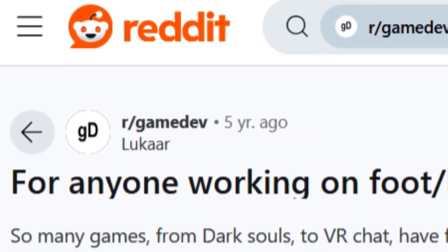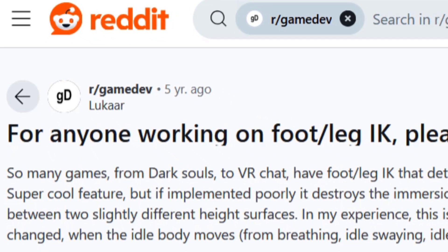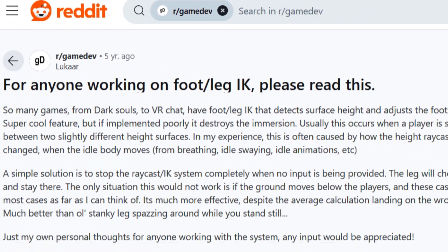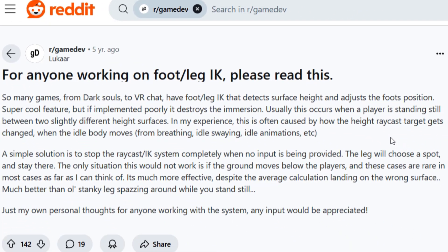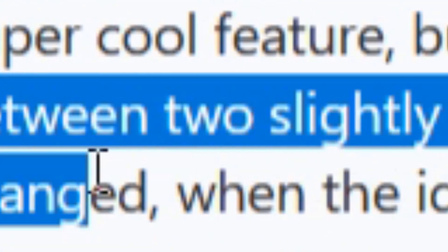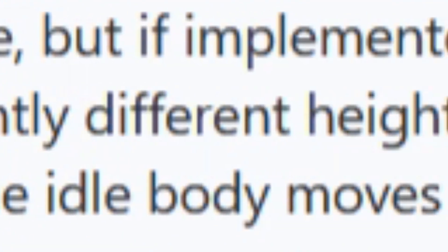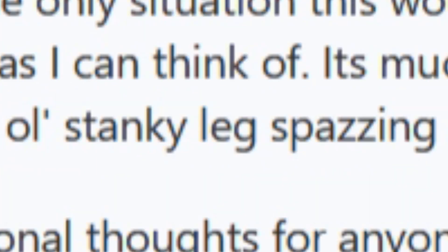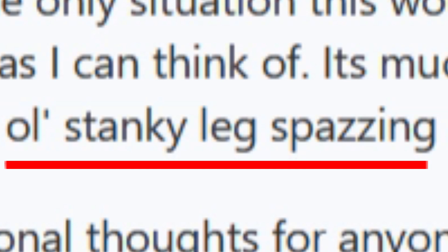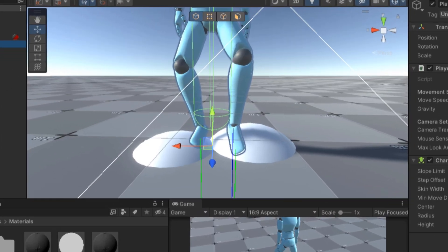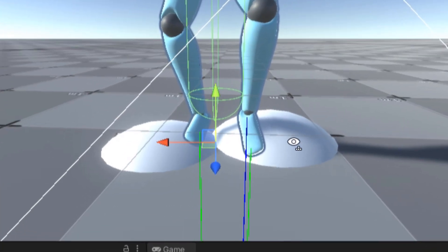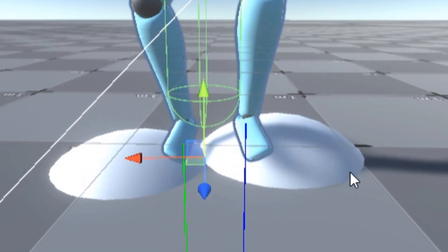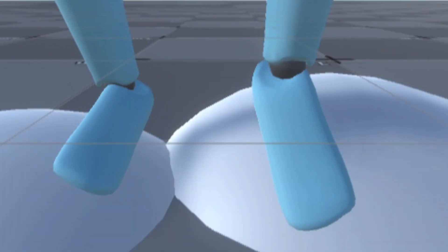While researching for this topic, I came across this reddit post. It addresses an issue I didn't think about. That being, when the player isn't moving and is standing between two slightly different height surfaces, the foot can't pick between the two surfaces. So I tried recreating this in my project, and what do you know, I have the same issue.